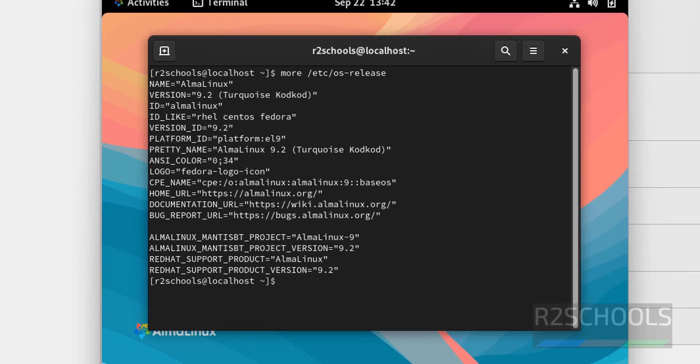So in this video we have seen how to download and install AlmaLinux OS 9 on VirtualBox. For more videos, please subscribe my channel. Thank you.